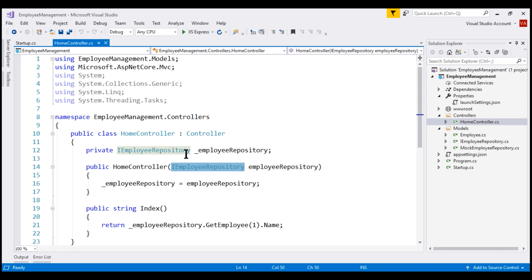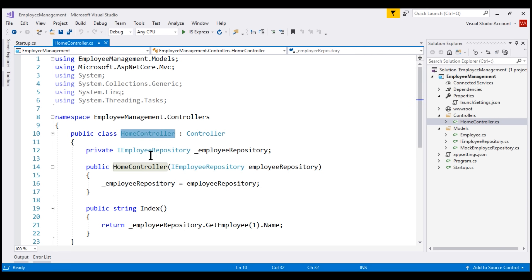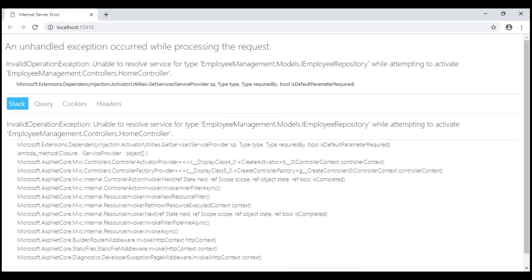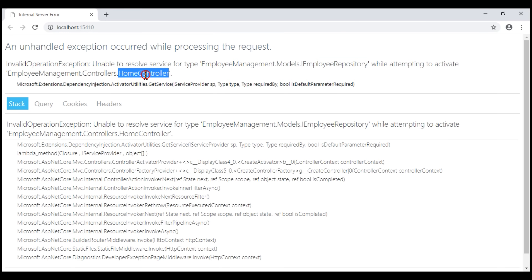Instead, we are injecting this IEmployeeRepository into the HomeController class using its constructor. This is called constructor injection, and if we run this project as it stands right now, we get this error: unable to resolve service for type IEmployeeRepository while attempting to activate HomeController.